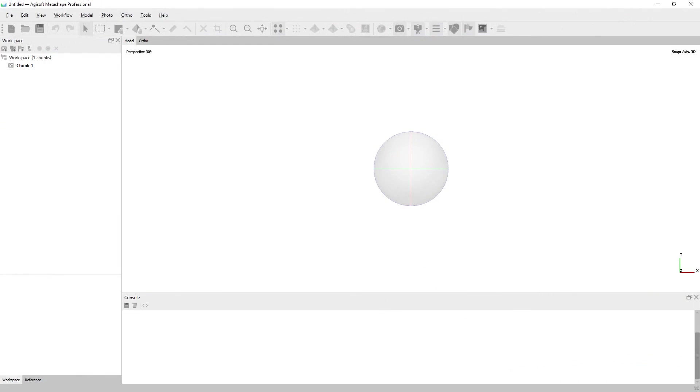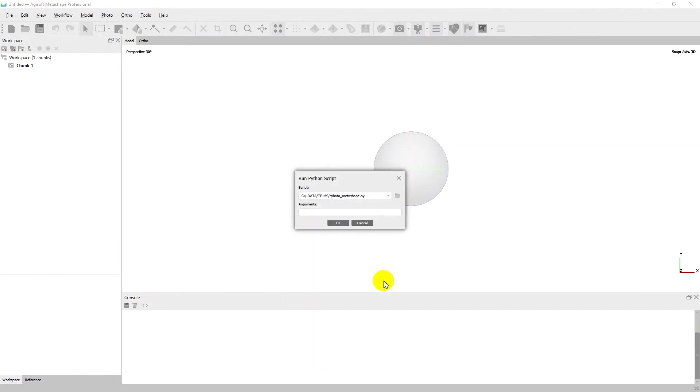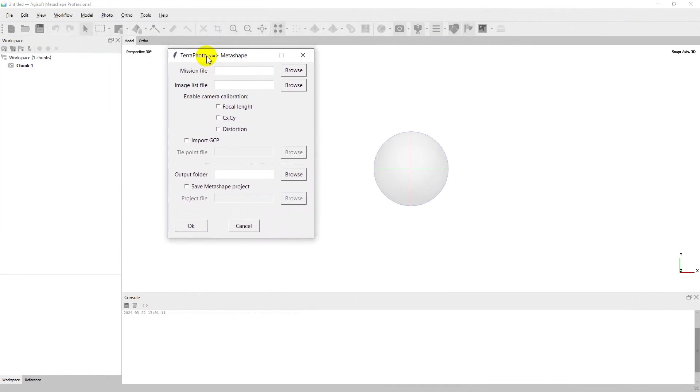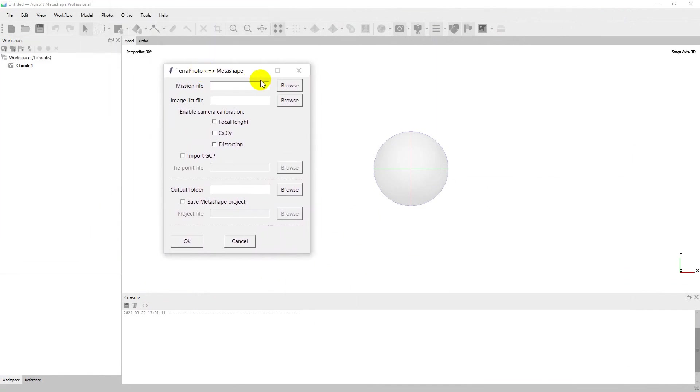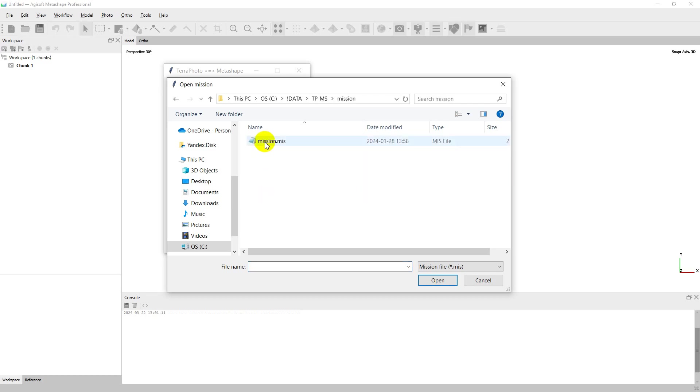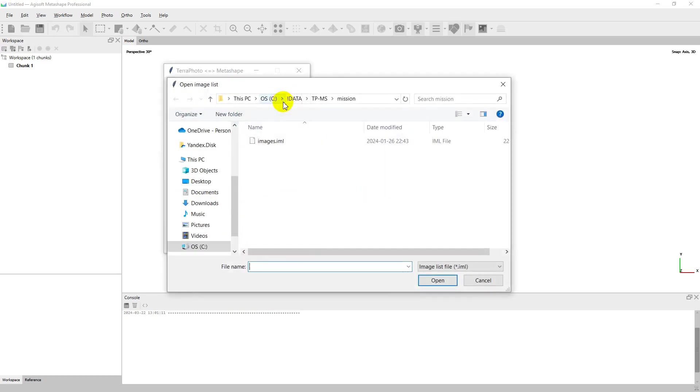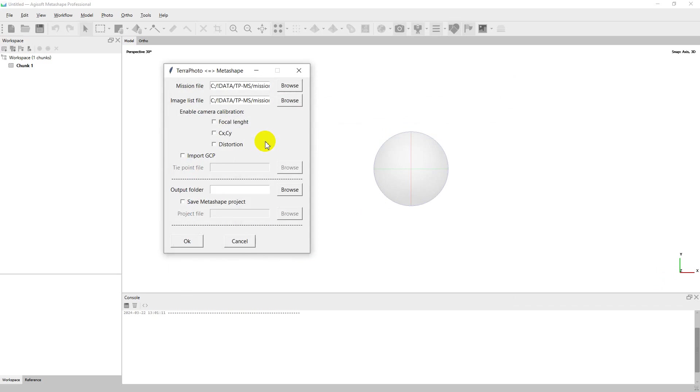Open Metashape instance and run the script. In the script dialog, I select the raw mission file, the raw TeraPhoto image list. And here I can choose if I want to recalibrate internal camera parameters during processing. I do.